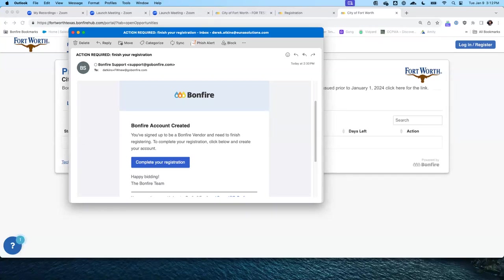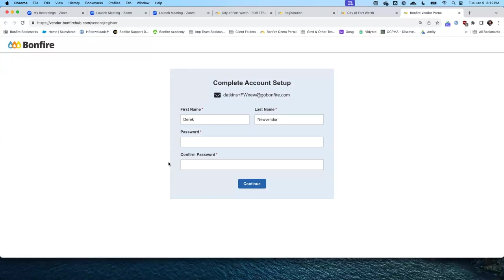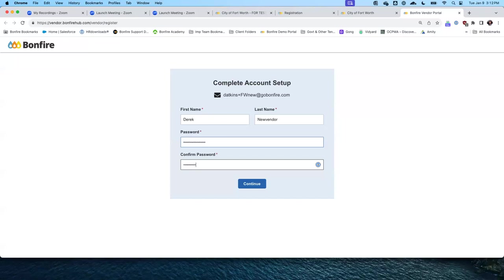Esta es una muestra de un correo electrónico donde se ha creado una cuenta en Bonfire. The next step is to click the link to complete your registration. El siguiente paso es completar su registro. You will need to create a password between 10 and 20 characters long. Debe de crear una contraseña de 10 a 20 caracteres.